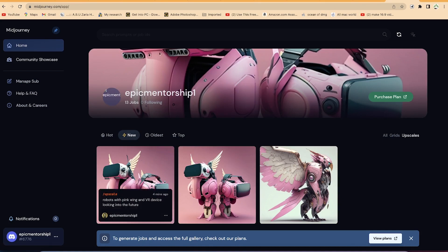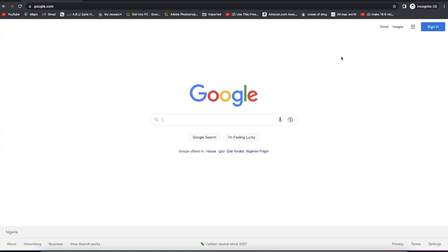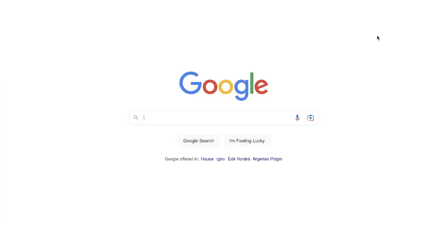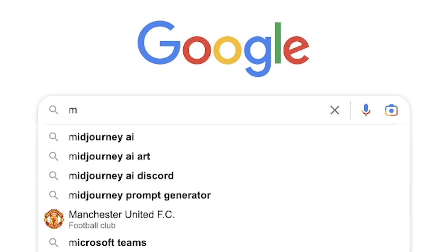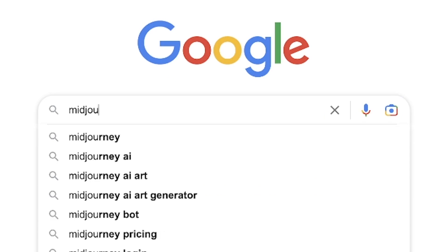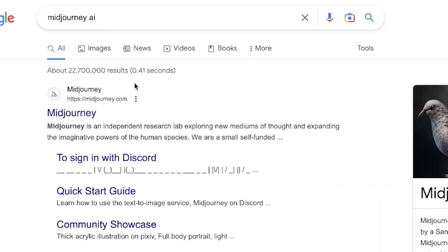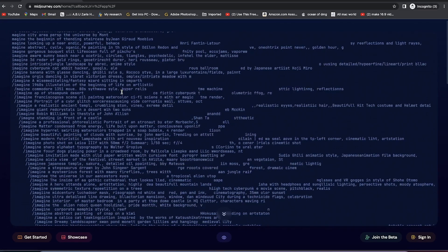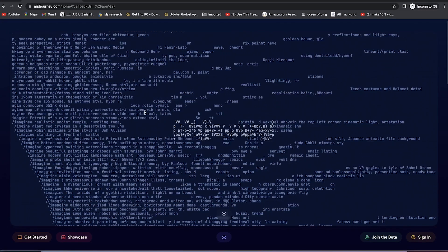To start, all you need to do is come to Google and search for Midjourney or Midjourney AI. You can see it over here — Midjourney.com. Or you can just go ahead and type Midjourney.com to be brought into this platform.